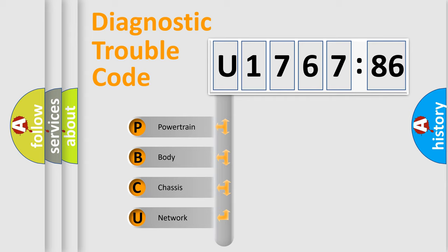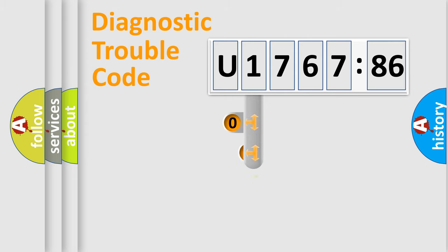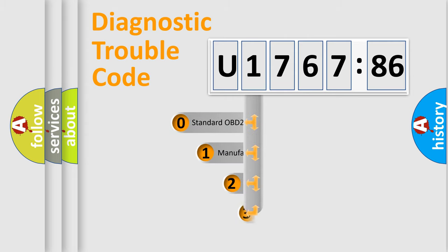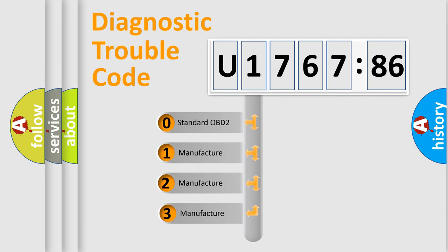We divide the electric system of automobile into four basic units: Powertrain, Body, Chassis, and Network. This distribution is defined in the first character code.